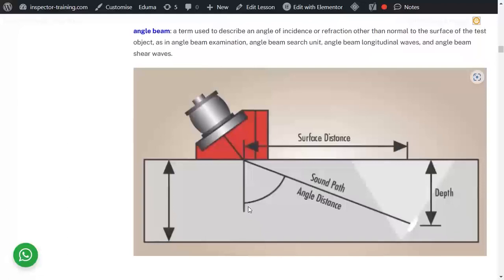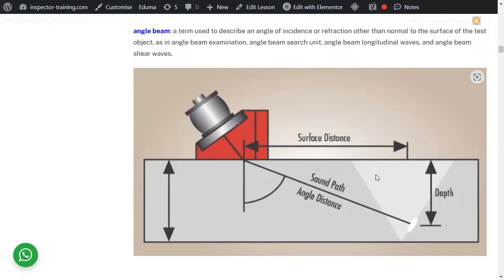An angle beam is a probe directed at an angle — the wedge is designed so that when you put the probe on the wedge, it hits the material at an angle. This angle could be 45, 60, or 70 degrees. At 70 degrees, you can be closer to the indication location; at 45 degrees, you have to go further back. As the angle increases, the surface distance also increases.